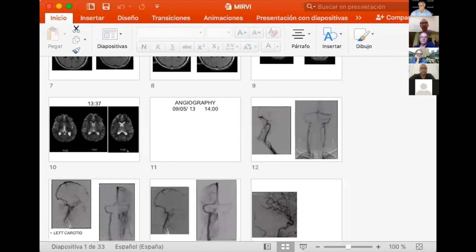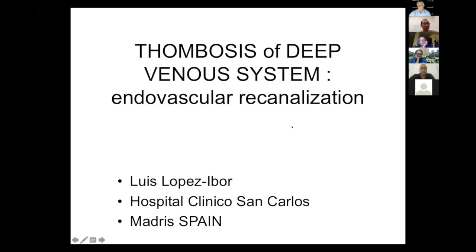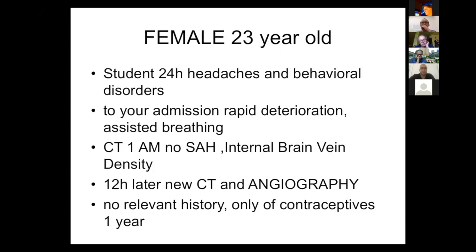Thank you. It's only one case. It's a thrombosis of the venous system — a case of one young patient, and the treatment is endovascular recanalization. She is a female, 23 years old, a student in Madrid, originally from Venezuela.